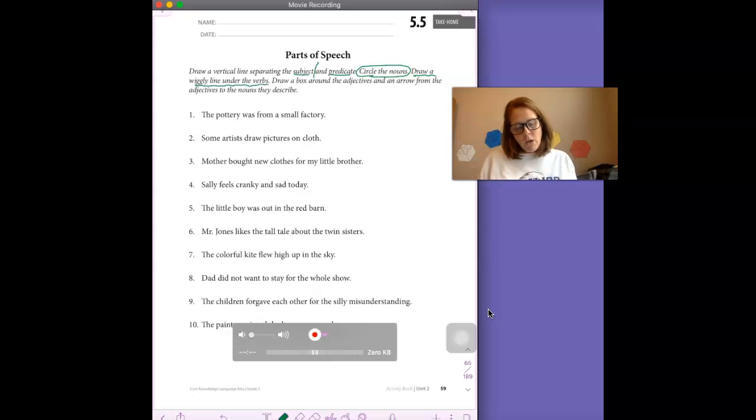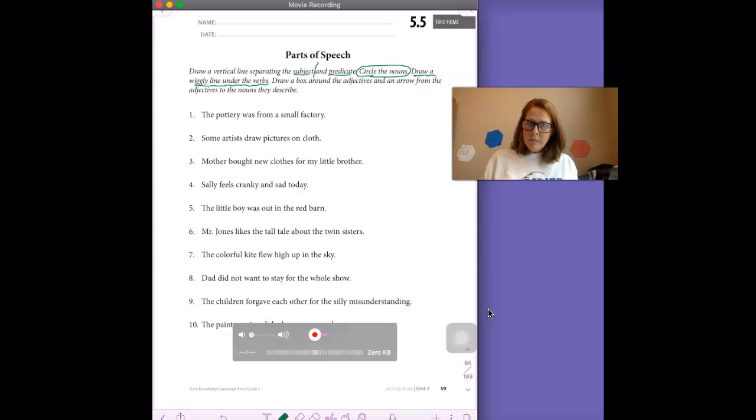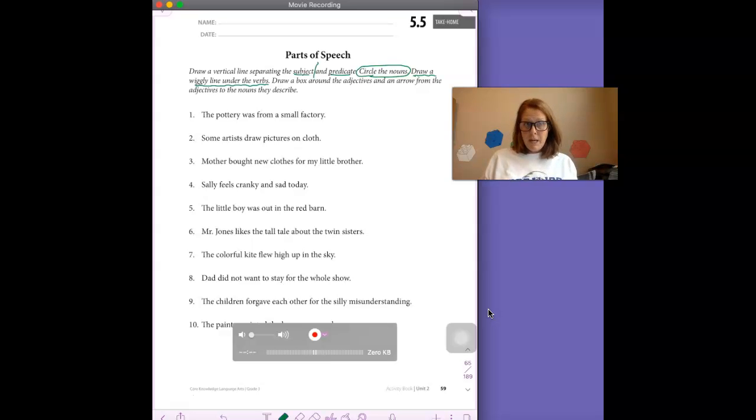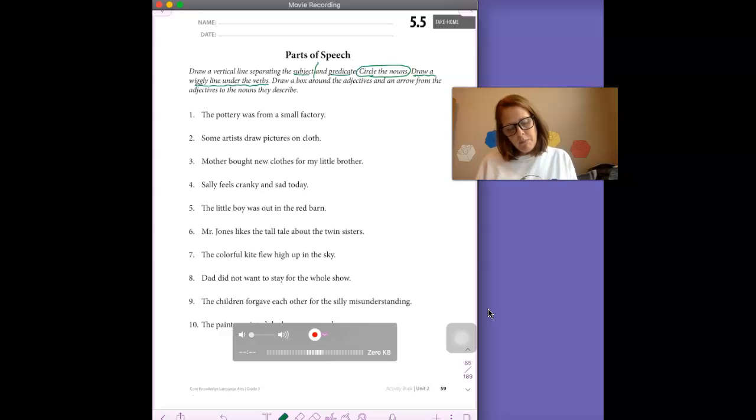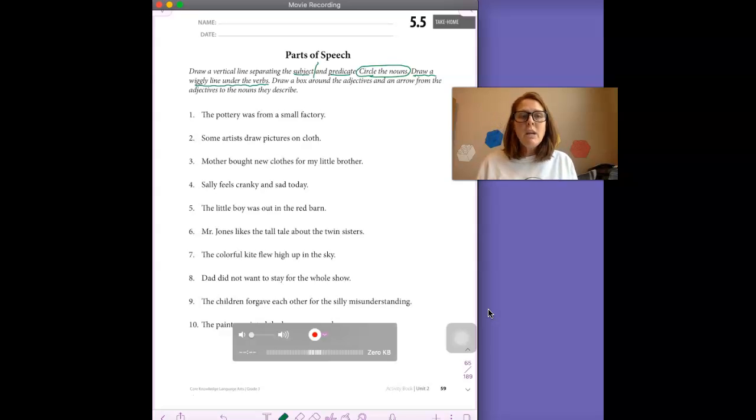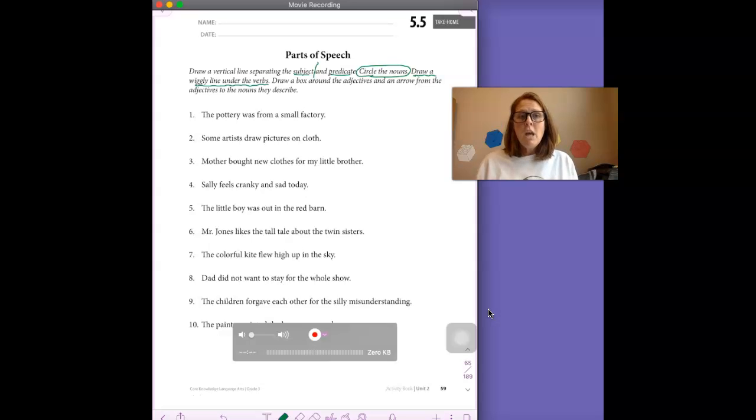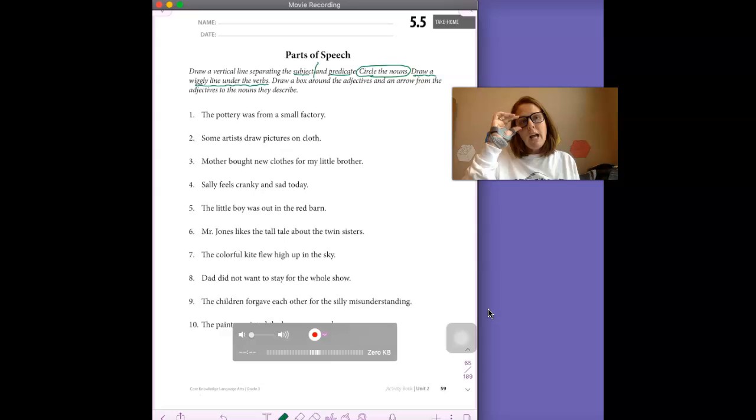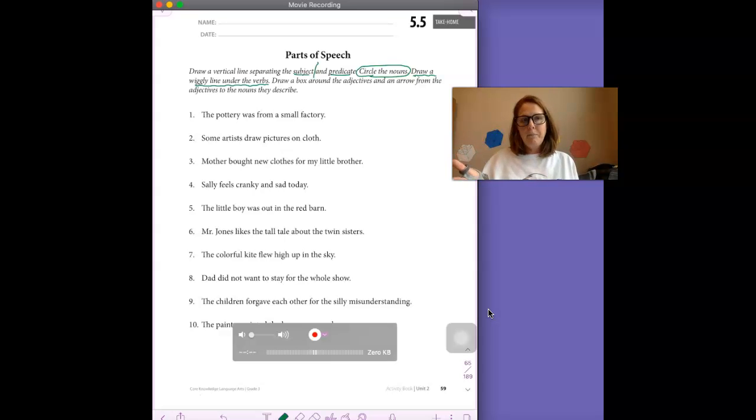Okay, so let's do several together. And then I'm going to have you do some on your own. Okay, so let's look at number one. Number one says, the pottery was from a small factory. The first thing I want to do is draw a line between the subject and the predicate.